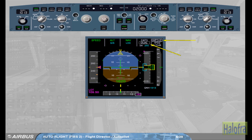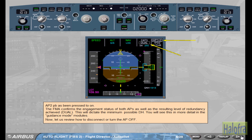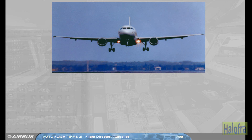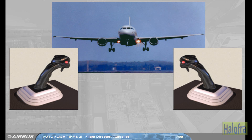You will see this in more detail in the guidance mode modules. Now let us review how to disconnect or turn the autopilot off. You are now flying an automatic approach. When in sight of the runway, you decide to take over manually. To turn the autopilot off, you press the red autopilot disconnect push button, also known as the takeover push button, located on either side stick.